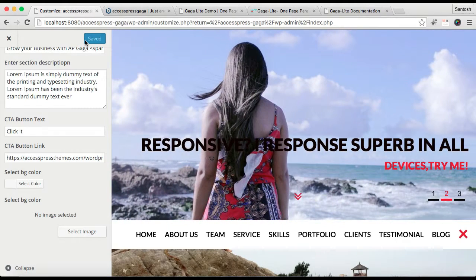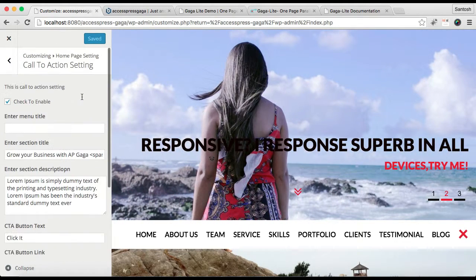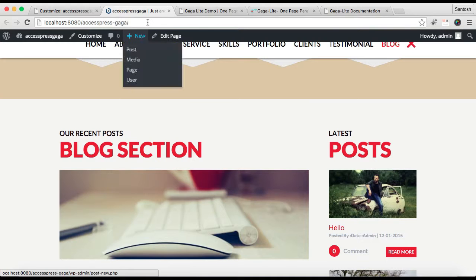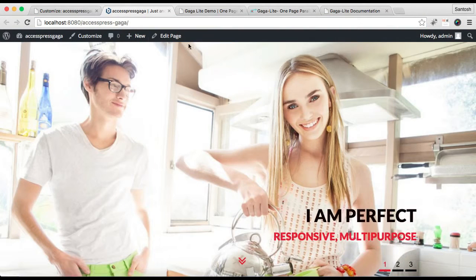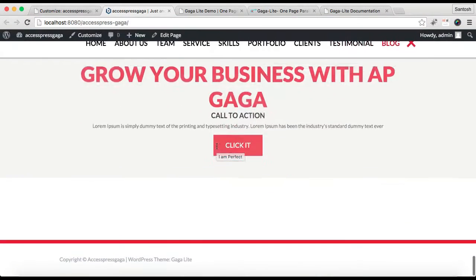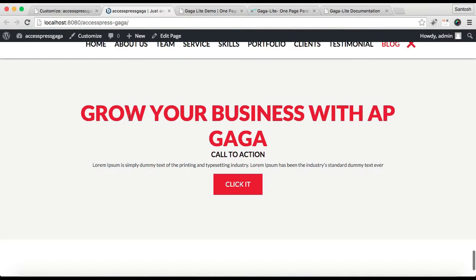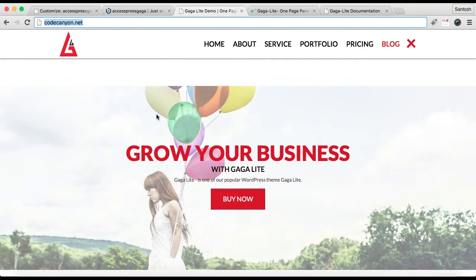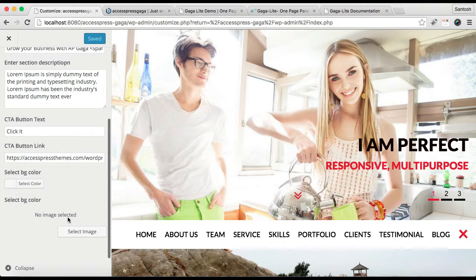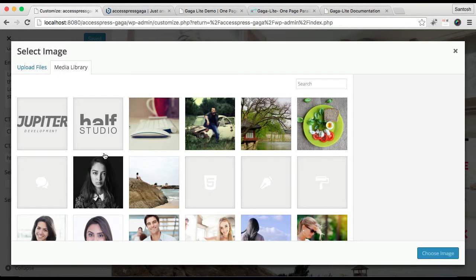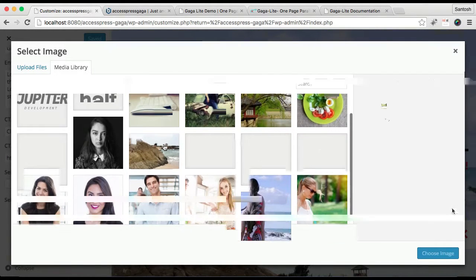Then you can select a background color or a background image, just like in other sections, and then click on Save and Publish. Now let's go to the front end and see the change. You can find here is your call to action section. I think I forgot to upload the image, so I'm going to do that now.